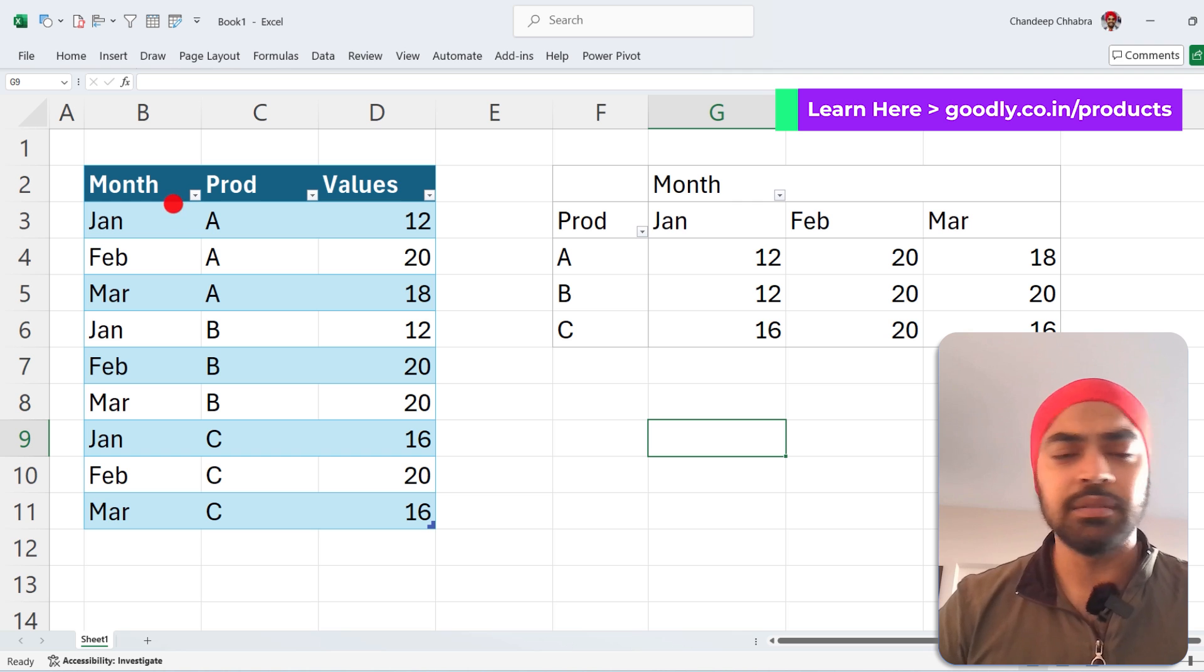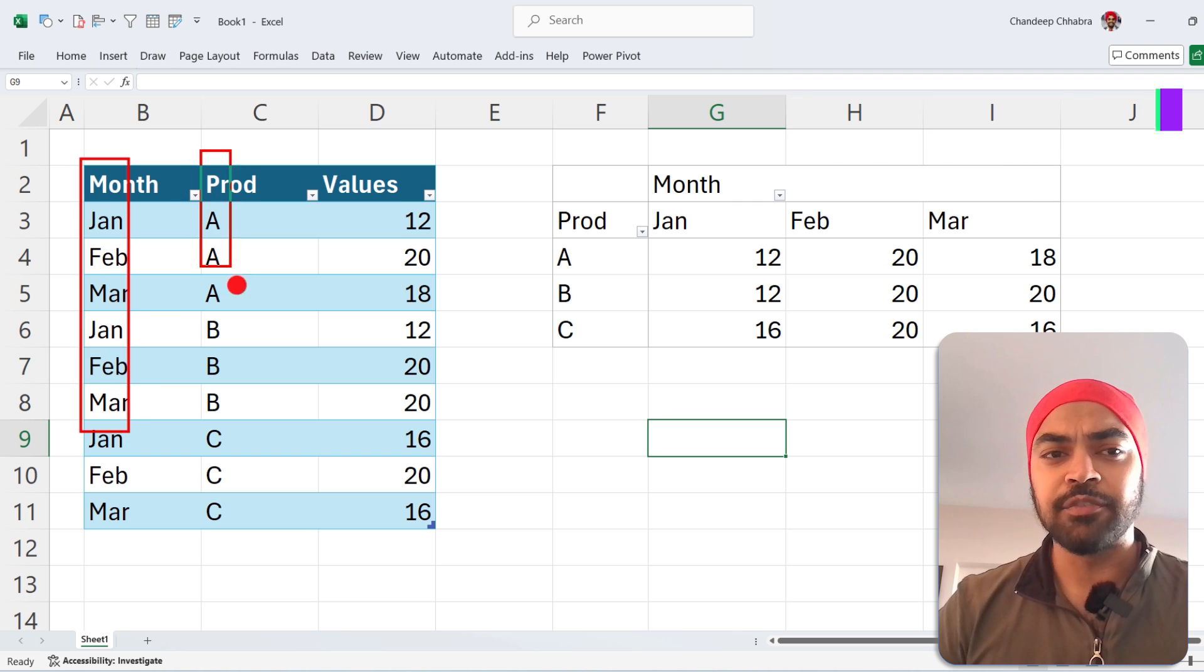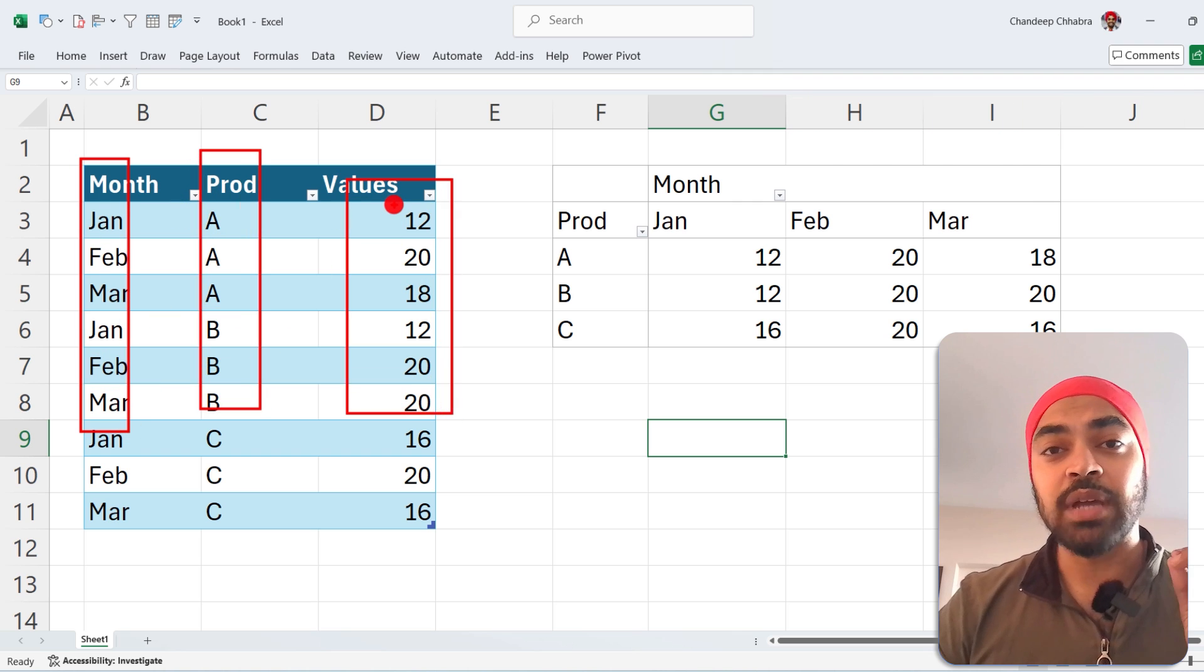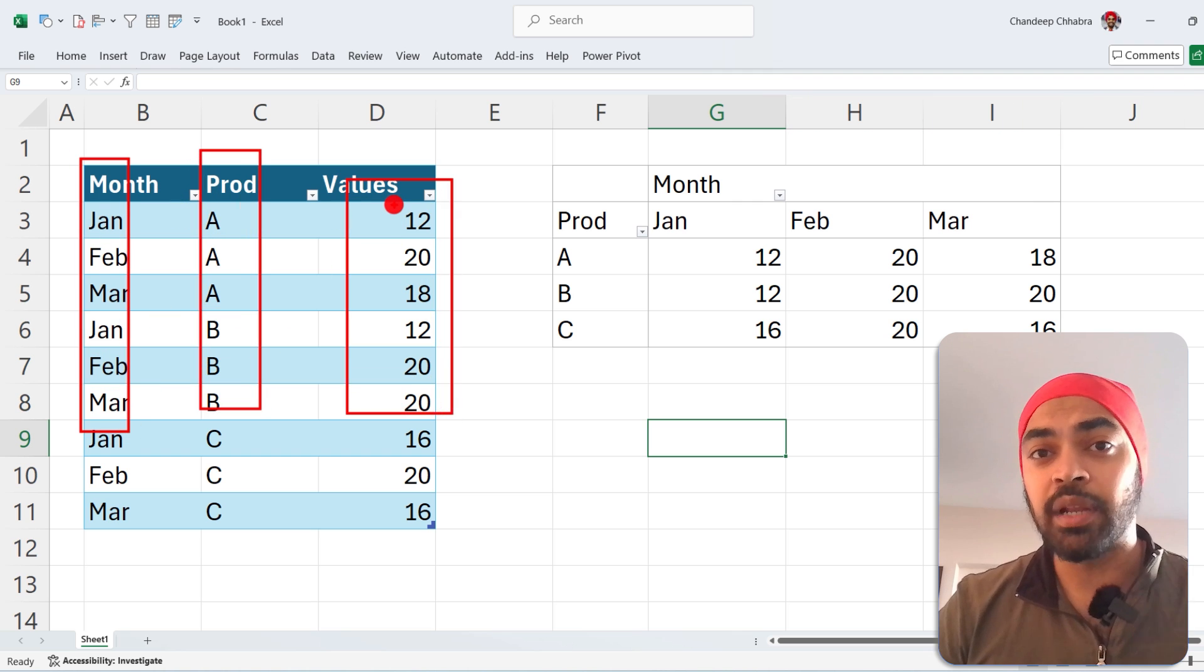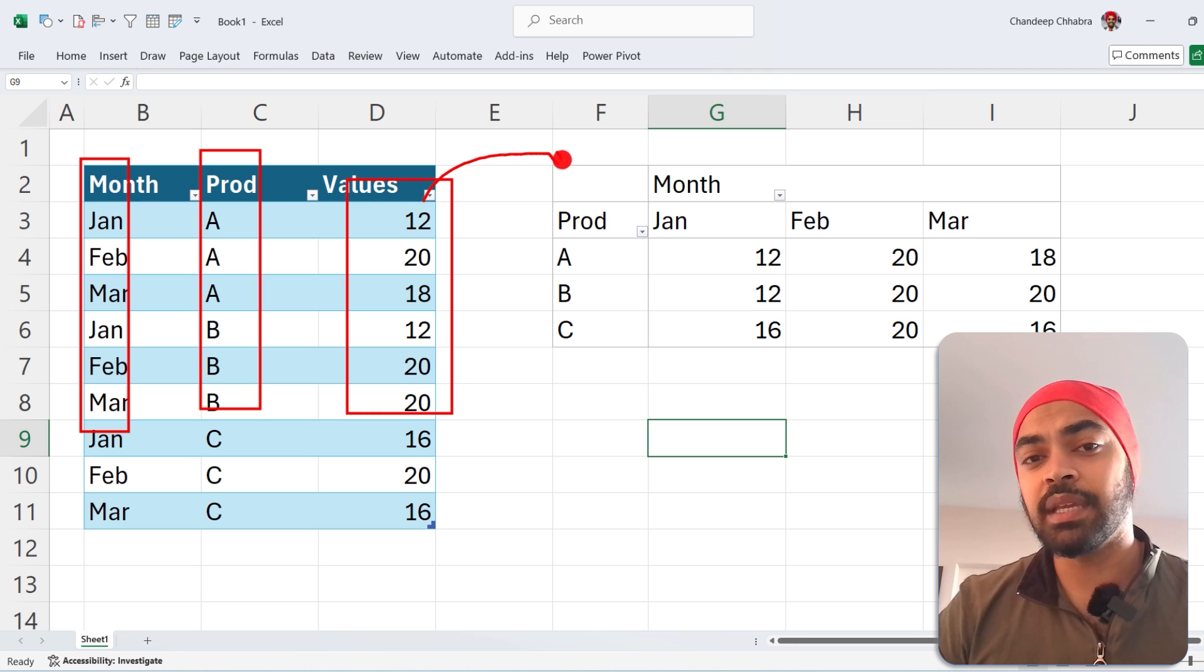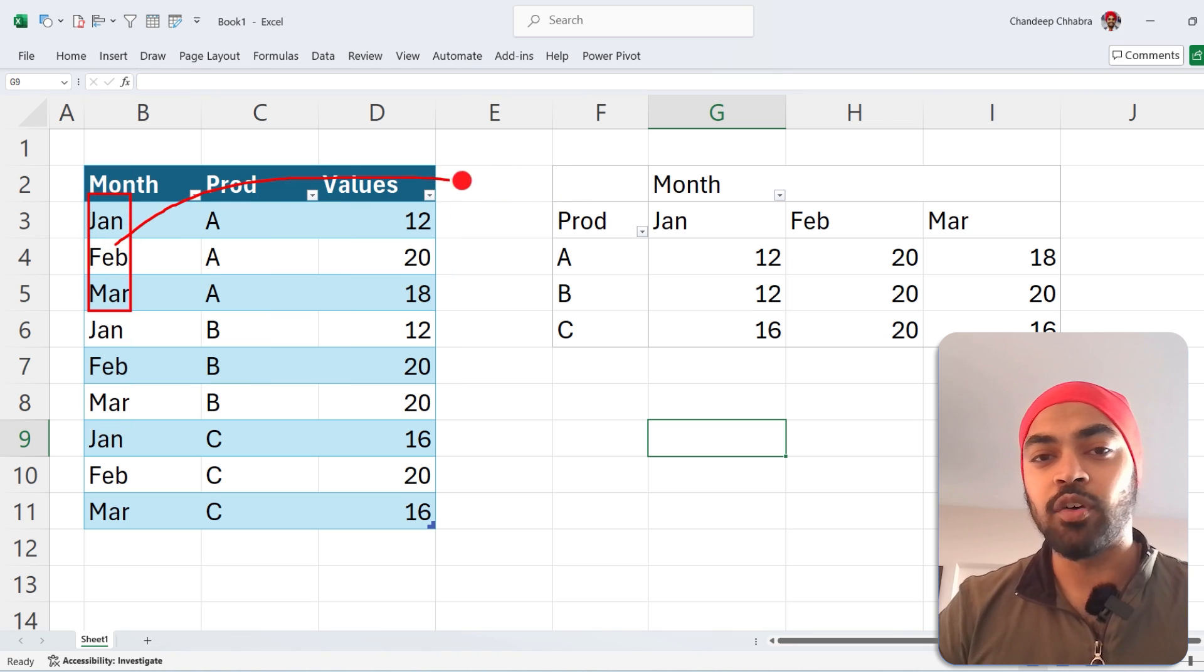This is my data, the source data. I have month, I have product, and I have values. I'd like to have a cross-tabulated presentation of the data, something like this. So the months right here have gone into the columns, and those are my months.